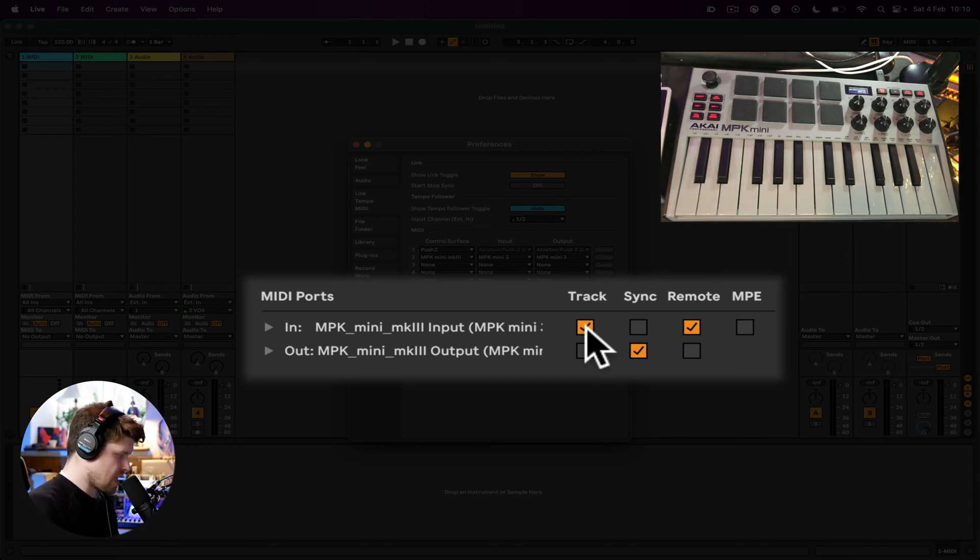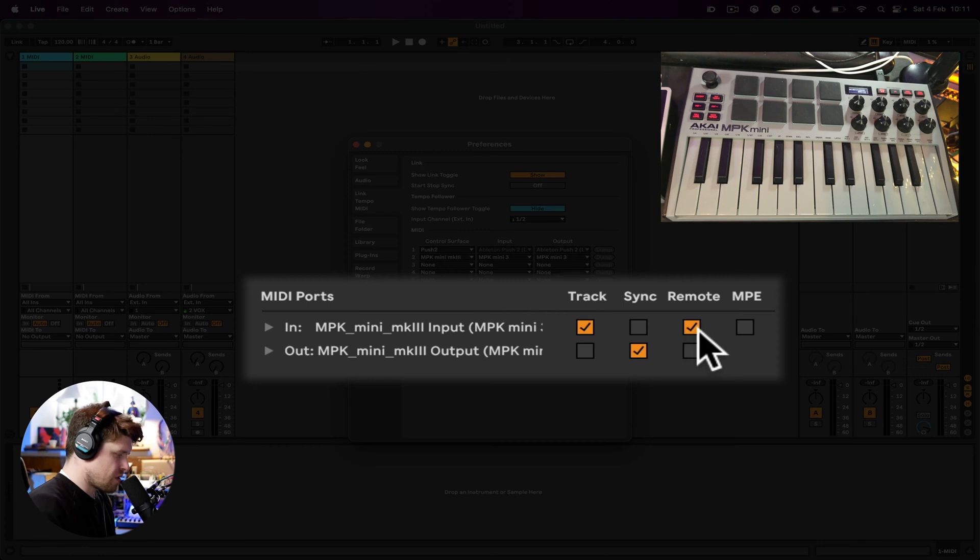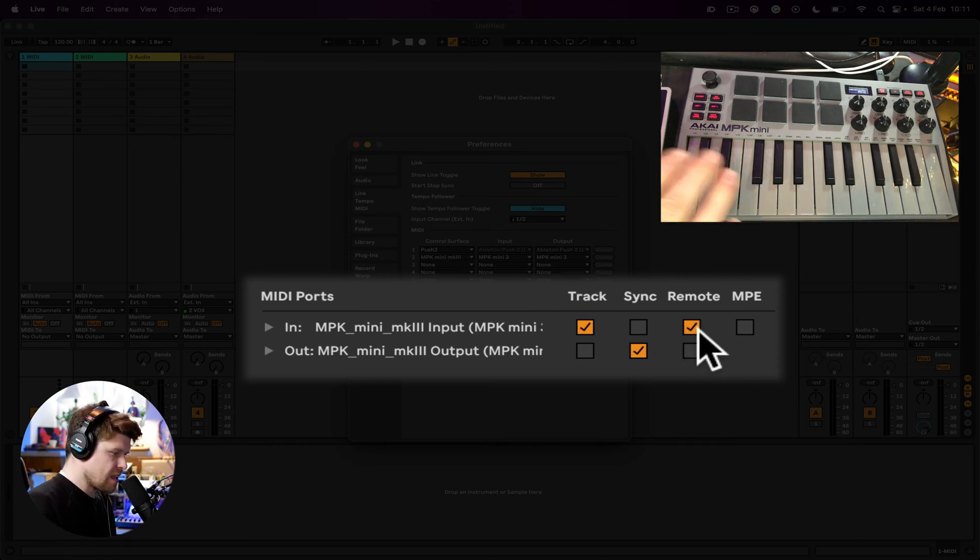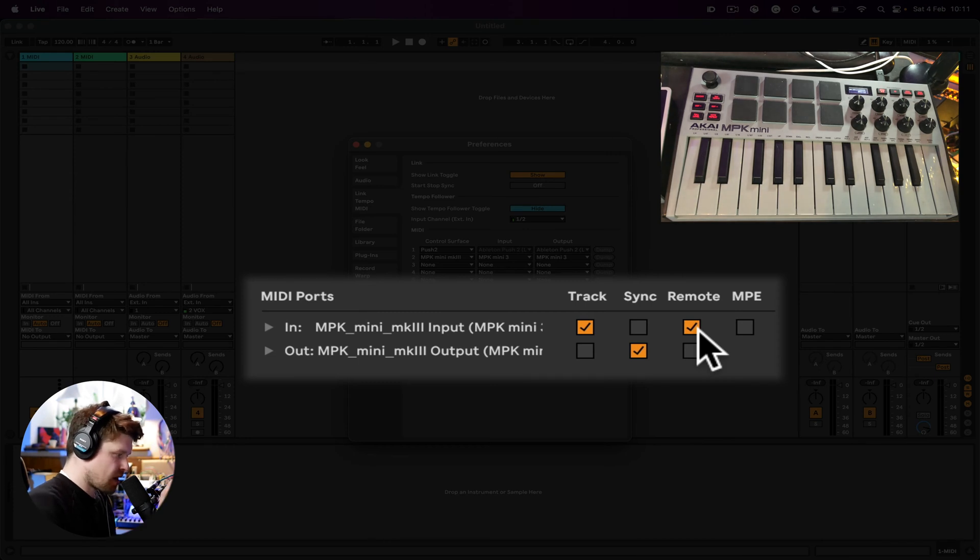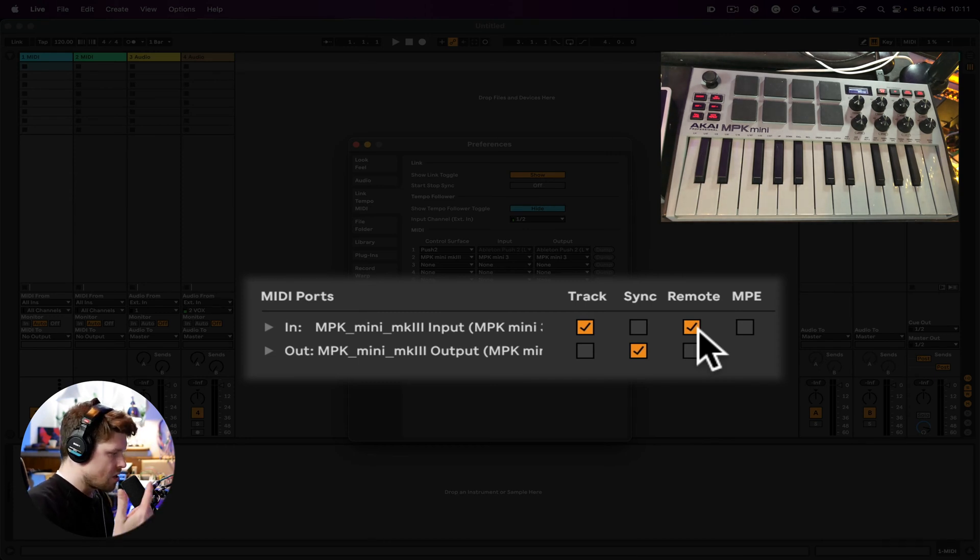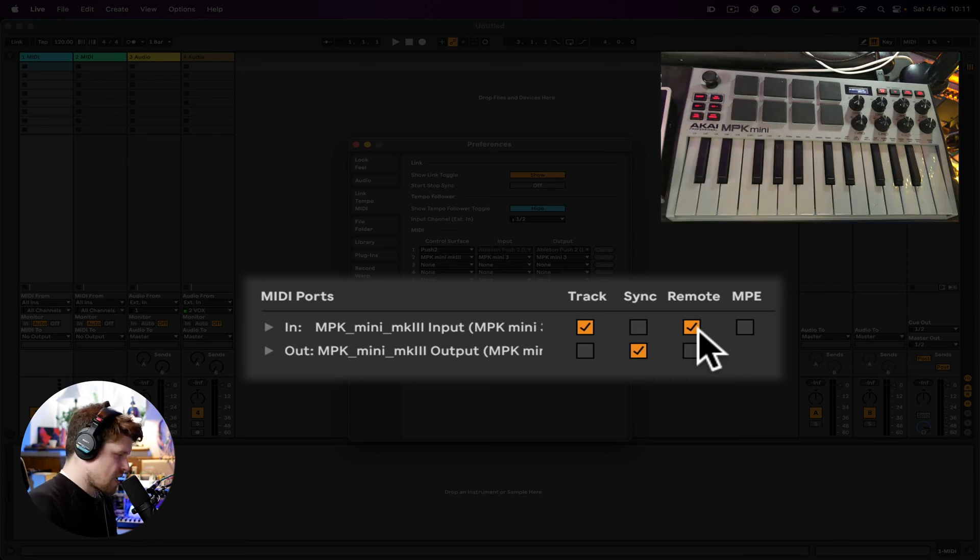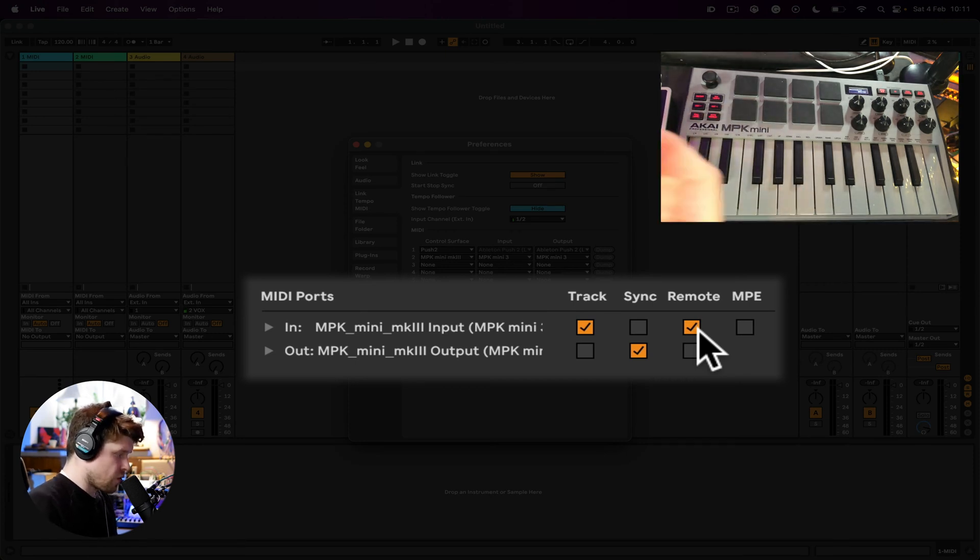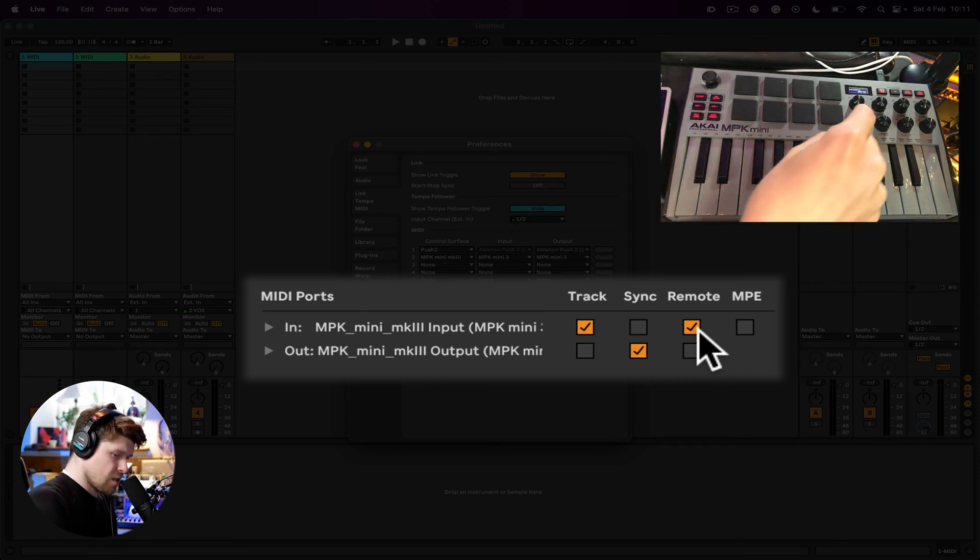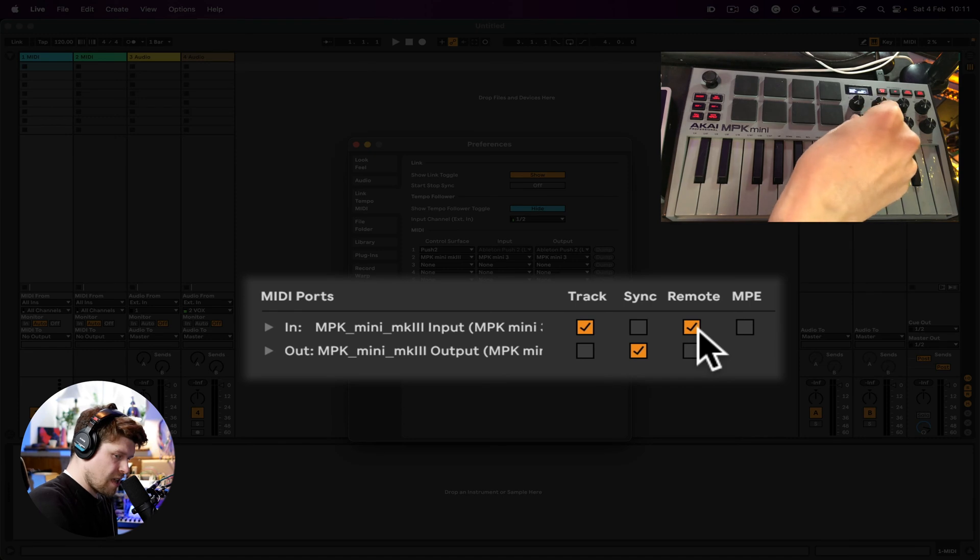The next thing we want to turn on is Remote. So that basically enables us to control remotely parameters within Ableton Live's interface—audio effects, MIDI effects, and software instruments—such as the amount of reverb on an audio effect. We could map it to this dial here and just manually adjust it remotely on this controller.